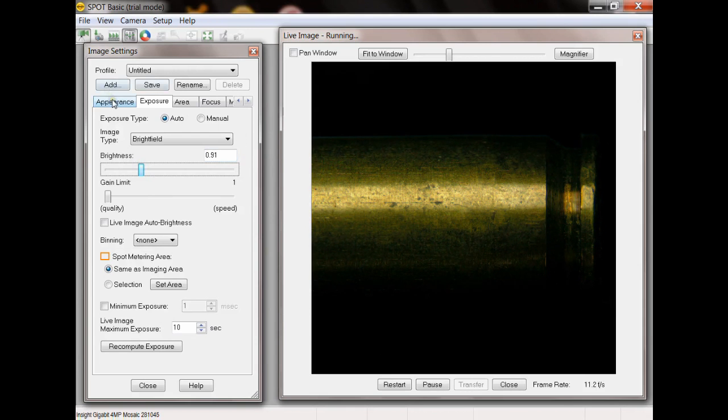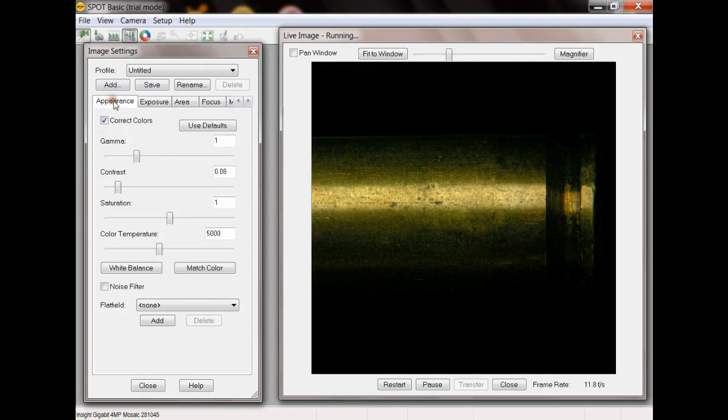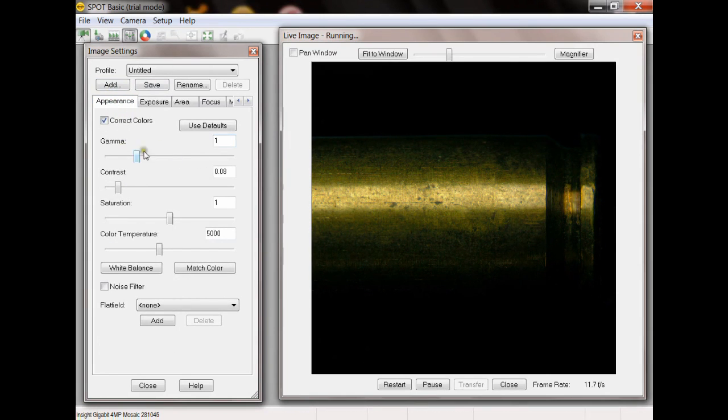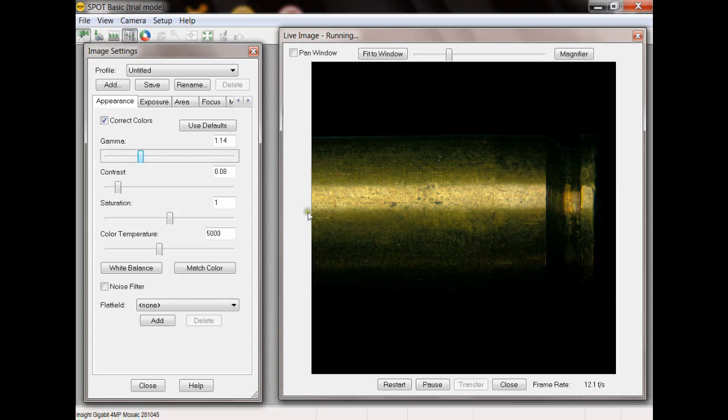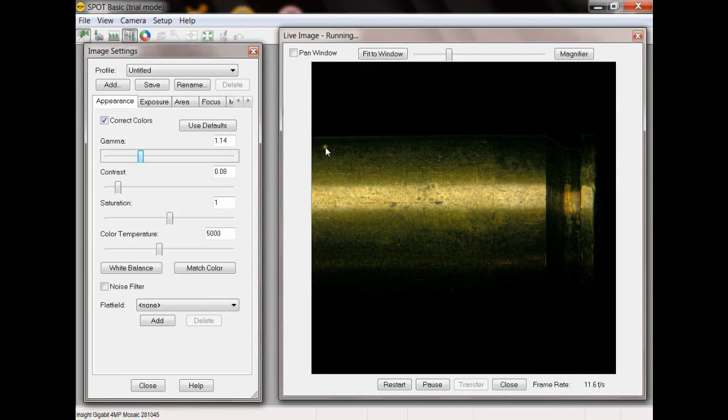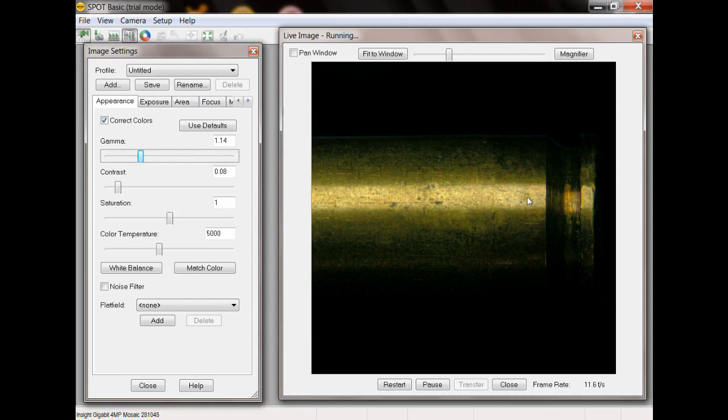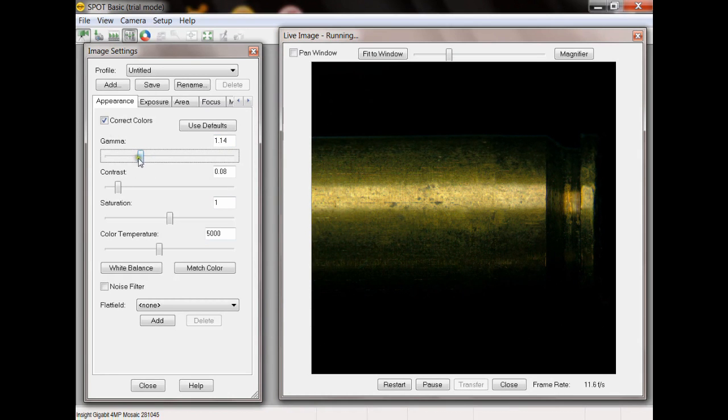And what I do is I go to appearance and I'm going to adjust my gamma up. As I increase my gamma up, what's going to happen is it's going to increase the pixels that are darker without causing the exposure to change for the pixels that are bright, which is going to bring more detail to these darker regions.